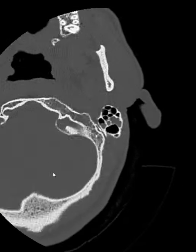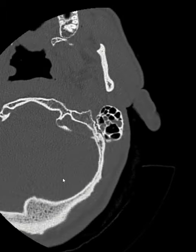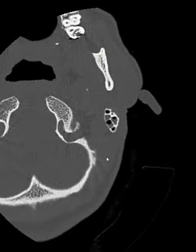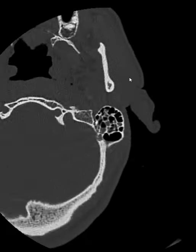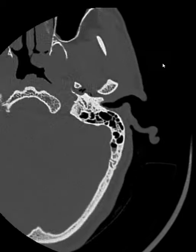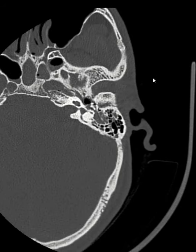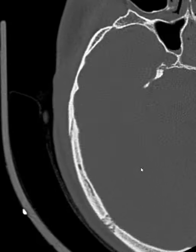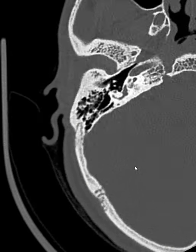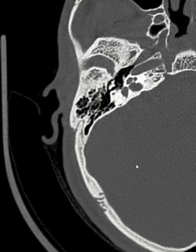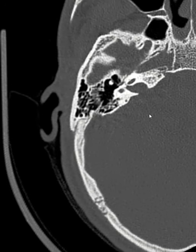The mastoid air cells are filled with blood as well. That's basically why I showed you this scan — to tell you why it is important to take an HR temporal bone. Now let us compare with the right side bone.